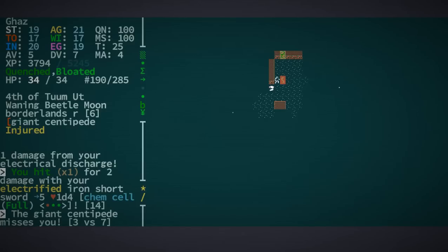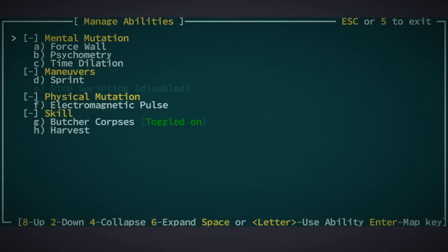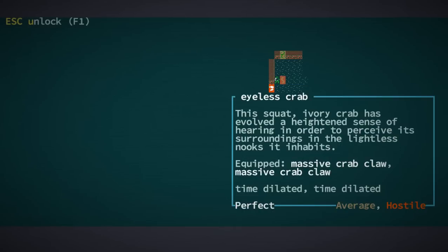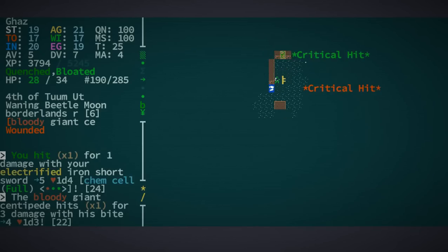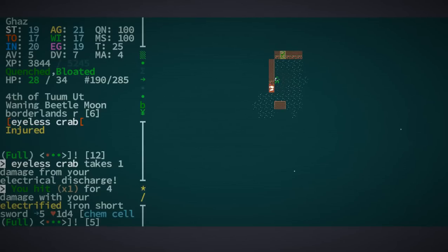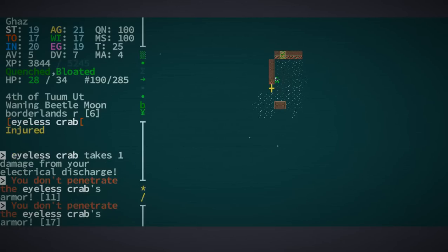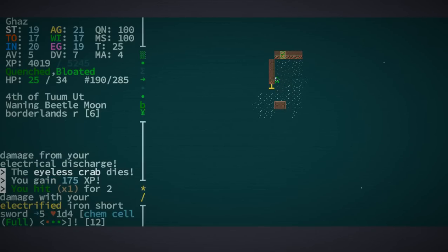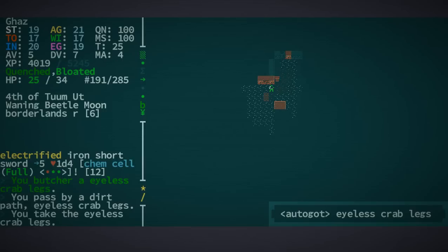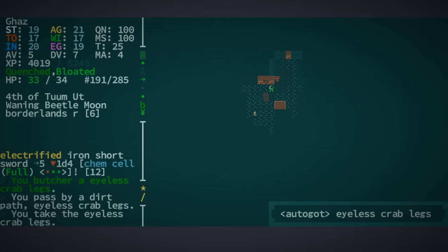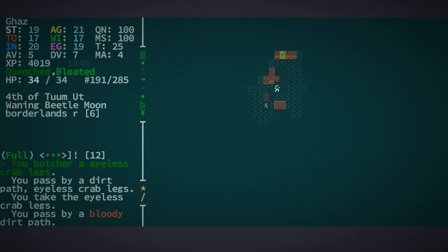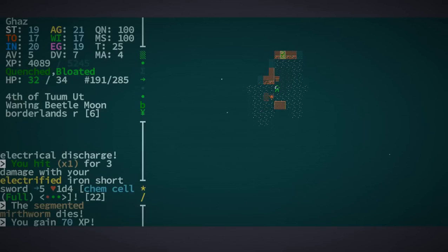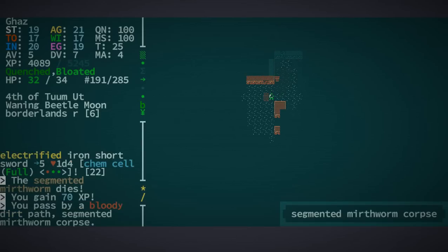Right into the face of a centipede, and oh no. I'm going to hit time dilation, because that is an eyeless crab, which hurts. What's cool though is that I have butchery, so if I'm lucky, I'll be able to walk over its corpse and pick up some crab legs. And that's good eating. But you can see I'm actually taking a bit of damage. Not so good. Yay! Eyeless crab legs. So let's rest a little bit, get back some hit points. Only got a few. Oh, no. Segmented mirthworms. These things are frickin' annoying, because where there's one, there's about a billion of them.